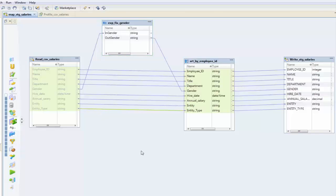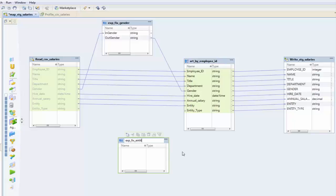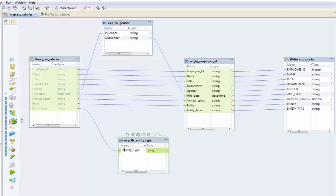So as I did with gender, I'm just going to delete that boolean string and pull in a new expression calculation here. I'm going to call this xfixEntityType, pull entity type from here, and rename it to be in entity type.